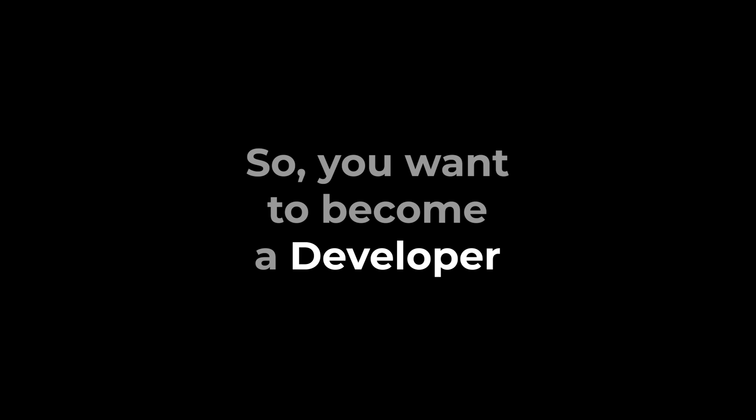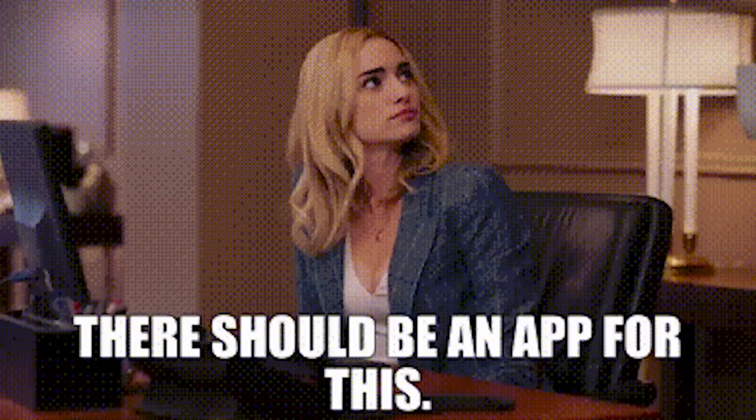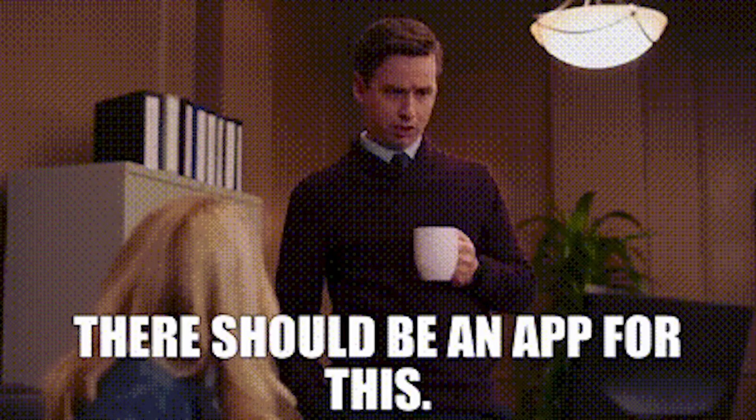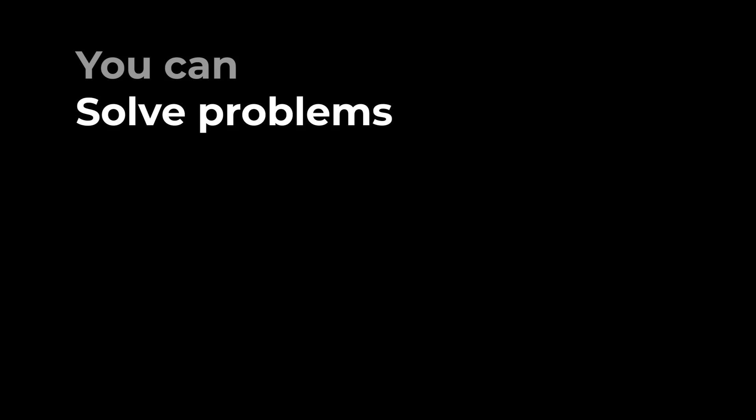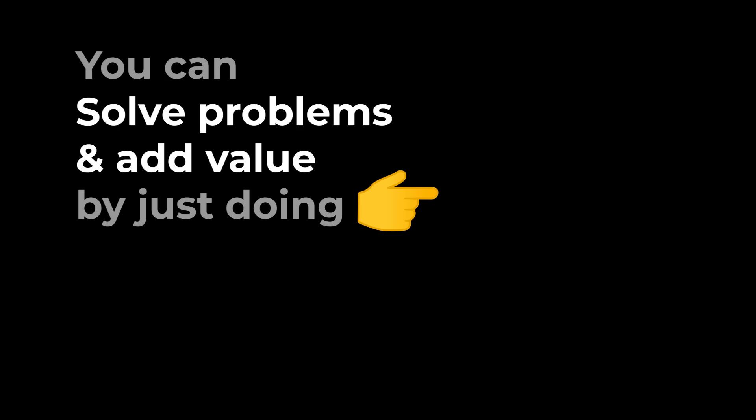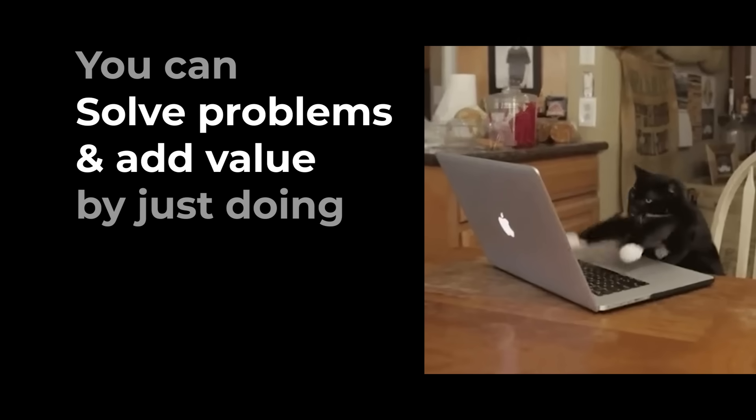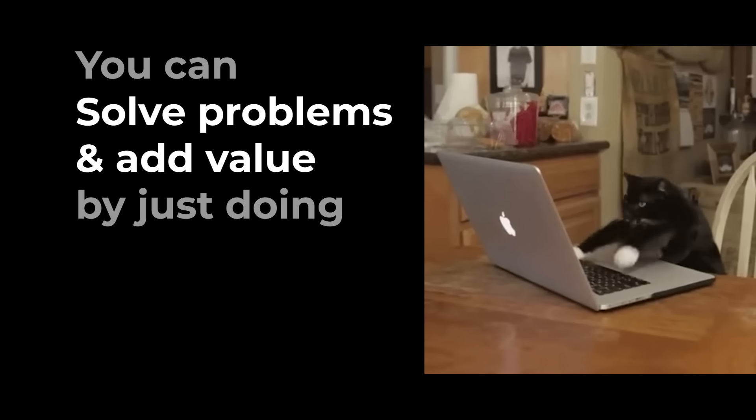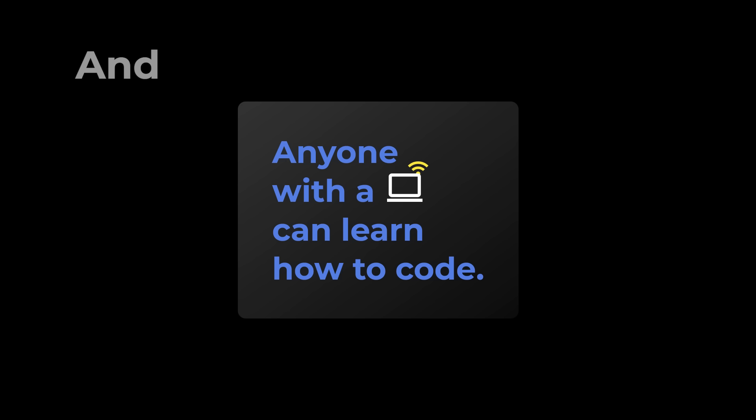So, you want to build apps and websites. Great. It's one of the most rewarding skills in the world. You can solve pretty interesting problems and create something of value by just hitting keys on your keyboard. And anyone with a computer and internet connection can learn how to do it.